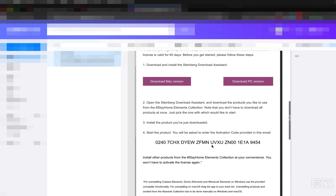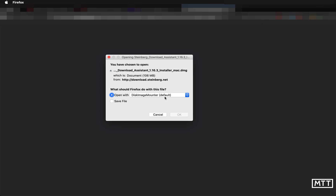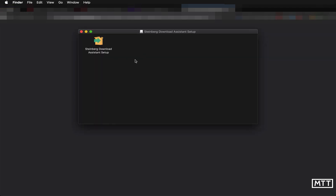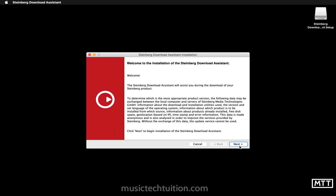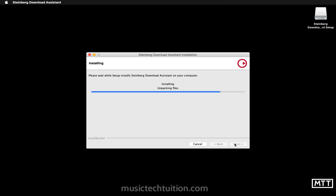In the email you can download either the Mac or PC version of the Steinberg Download Assistant. It doesn't matter whether you're on PC or Mac — once installed, the procedure is exactly the same. I'm going to download the Mac version. On a PC you just get a zip file and run the installer. It's straightforward — just follow all the defaults, a few clicks, and it's installed and ready to run.